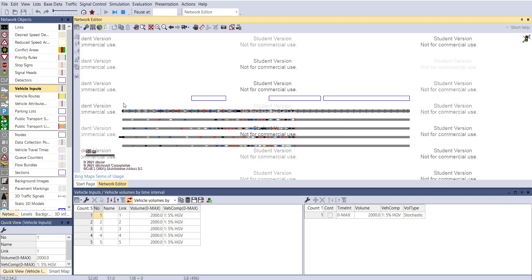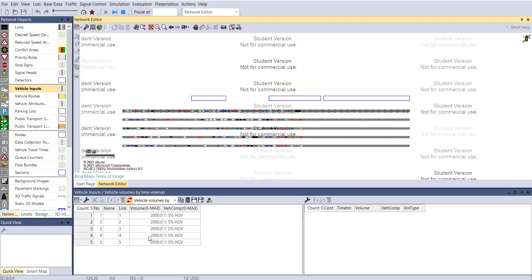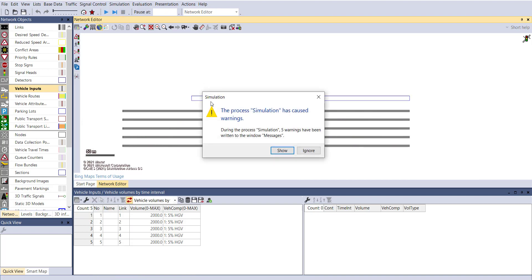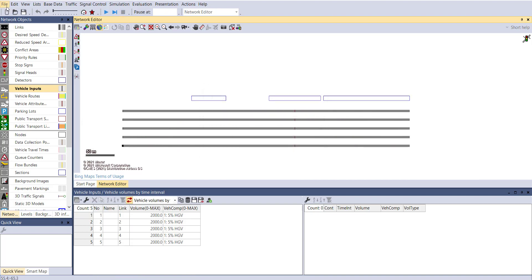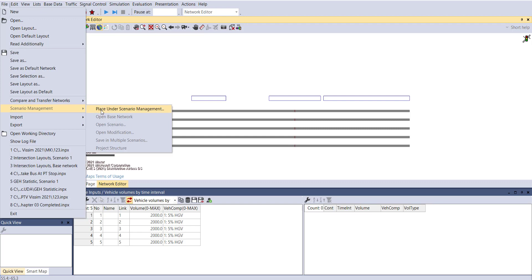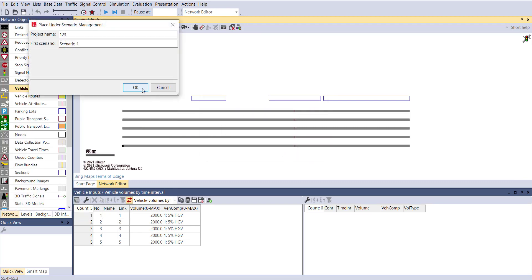I want to change the scenario by increasing or decreasing the volume to check what will happen to my road links. For that, first go to File > Scenario Management. Before that, we need to stop the simulation, then go to File > Scenario Management.